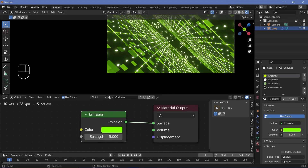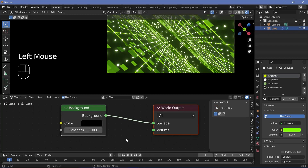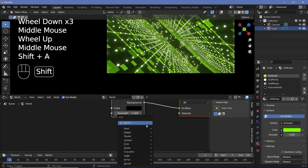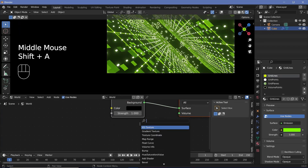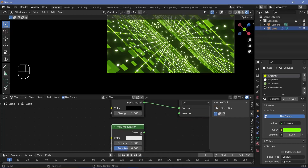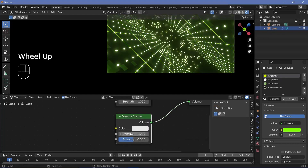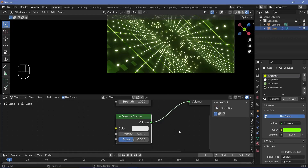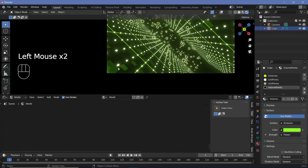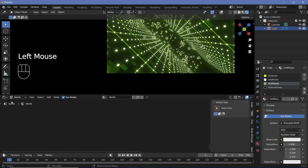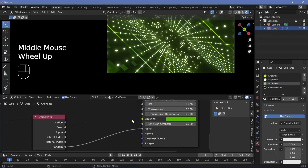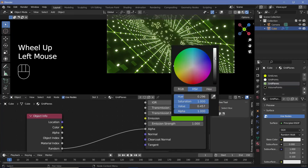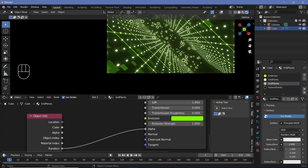Now that all materials are done, we switch from object to world and play around with the world background. We add a volume scatter node and plug it into the volume. The default density is a little too high so we reduce it down to 0.8. Because the volume has reduced brightness a bit, we increase the brightness of the grid planes to compensate.